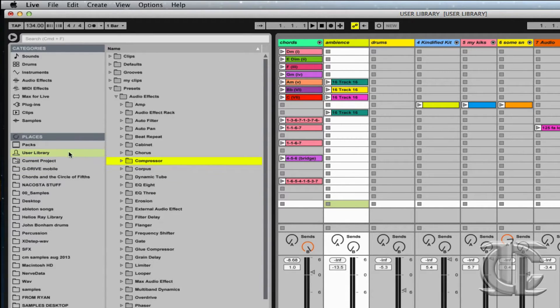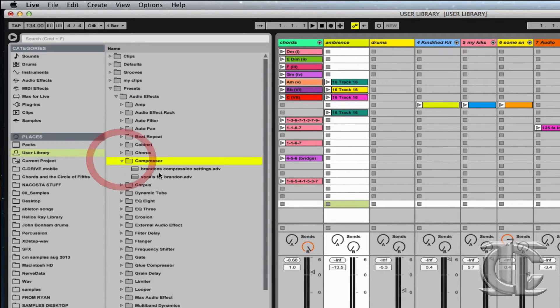User Library, Presets, Audio Effects, Compressor, Brandon's Compression Settings.